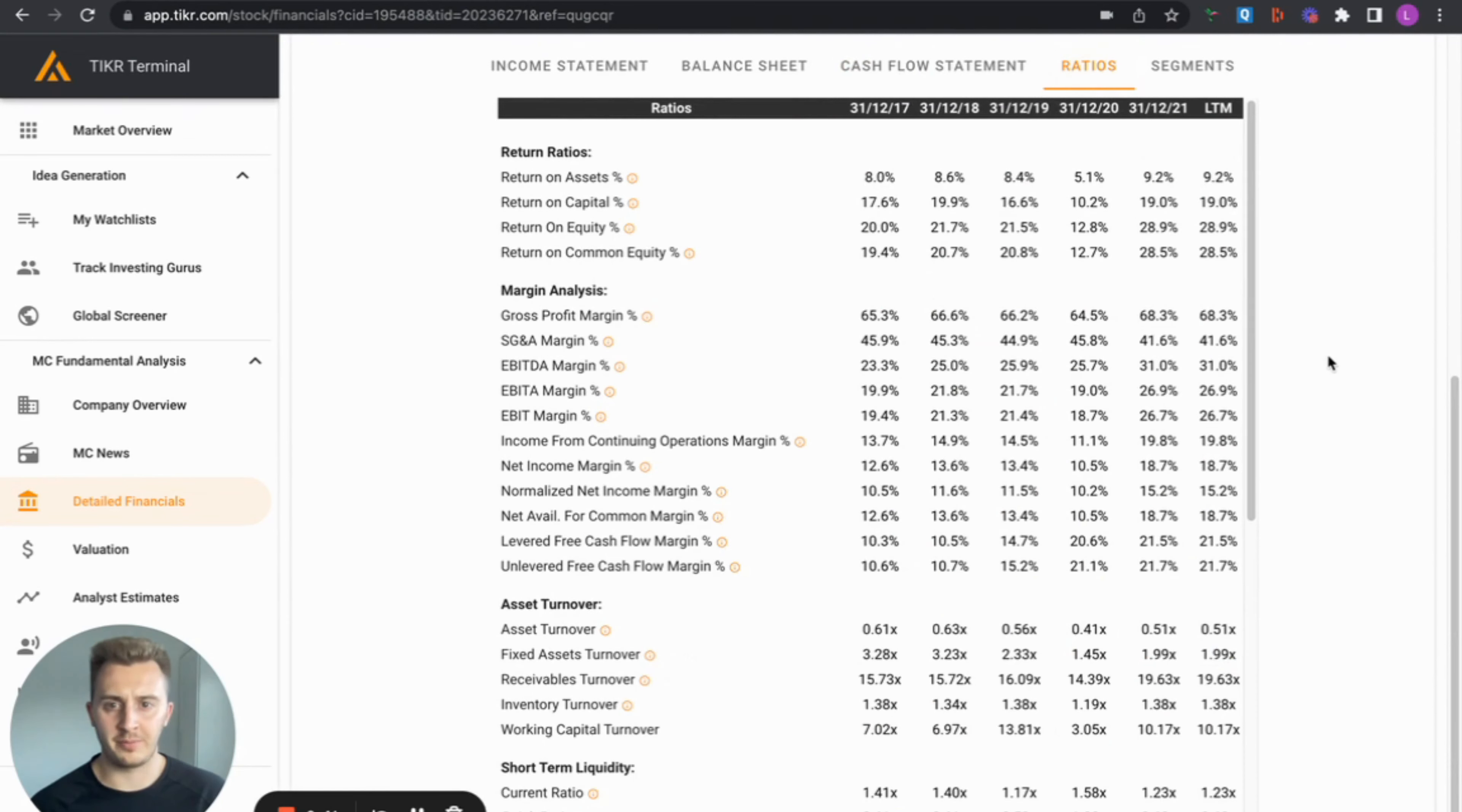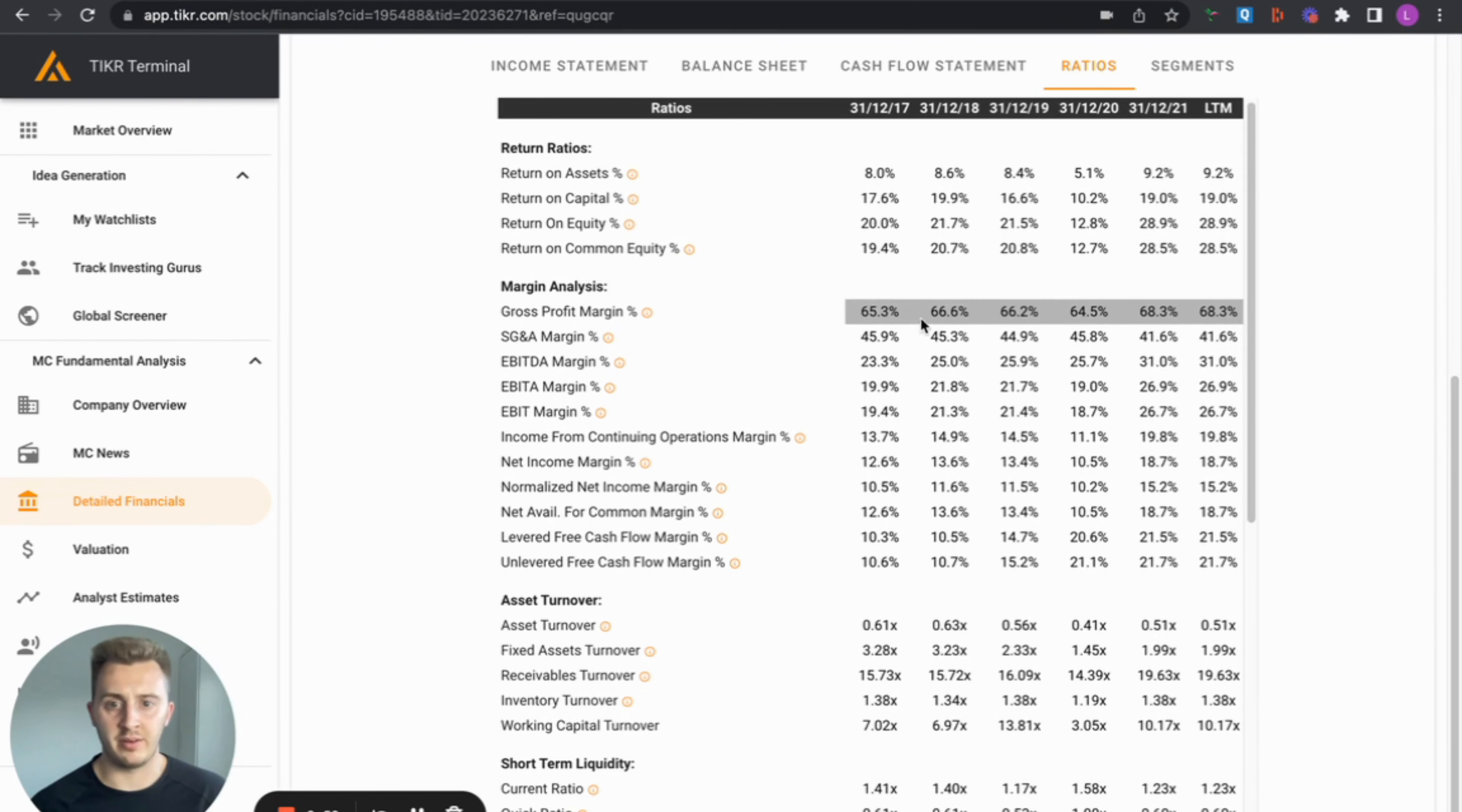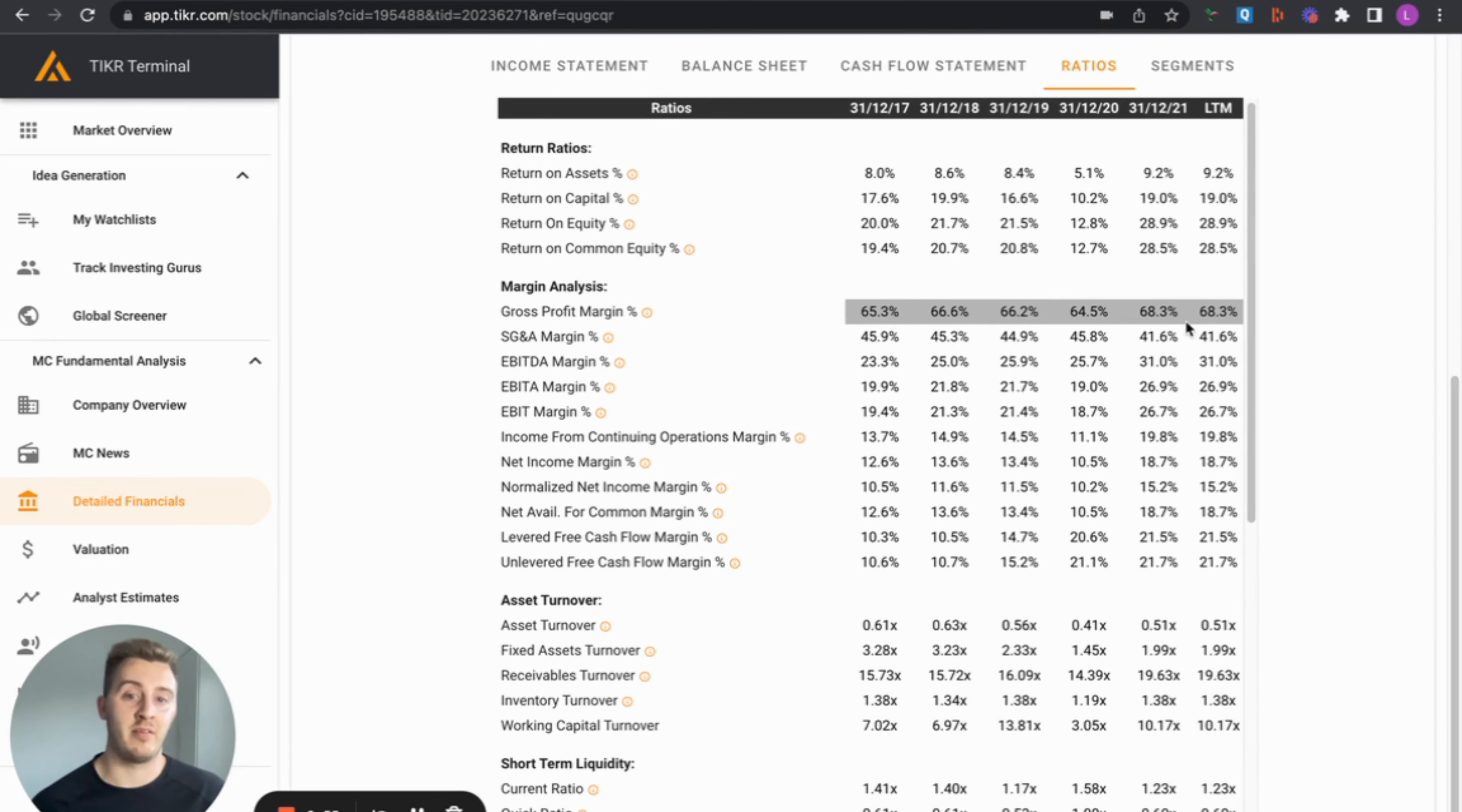Now to the ratios. Return on capital, pretty high to be fair, getting nearly 20%, apart from 2020 of course. Pretty solid. But what do I like about this business? Profit margins. Gross profit margins, very high. And the net income margins as well are relatively high as well for a business of its size. We're talking 19%, not bad at all really.